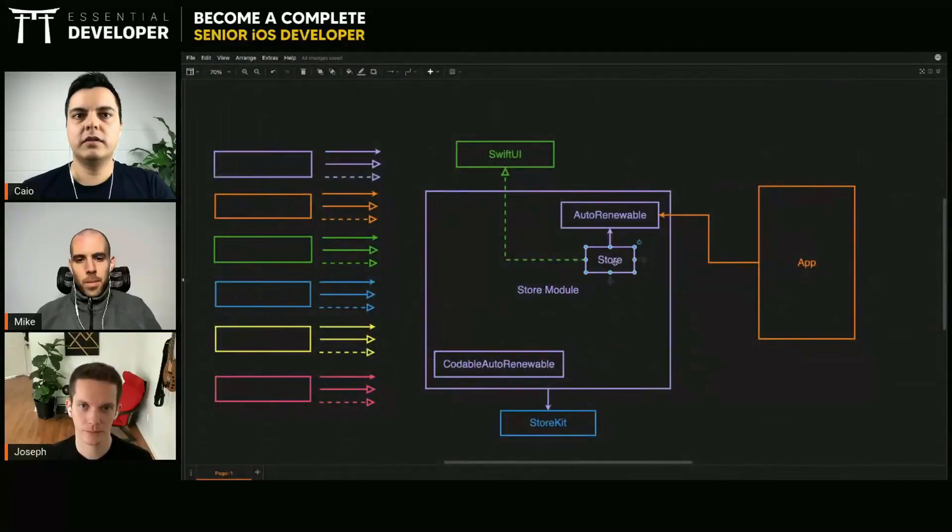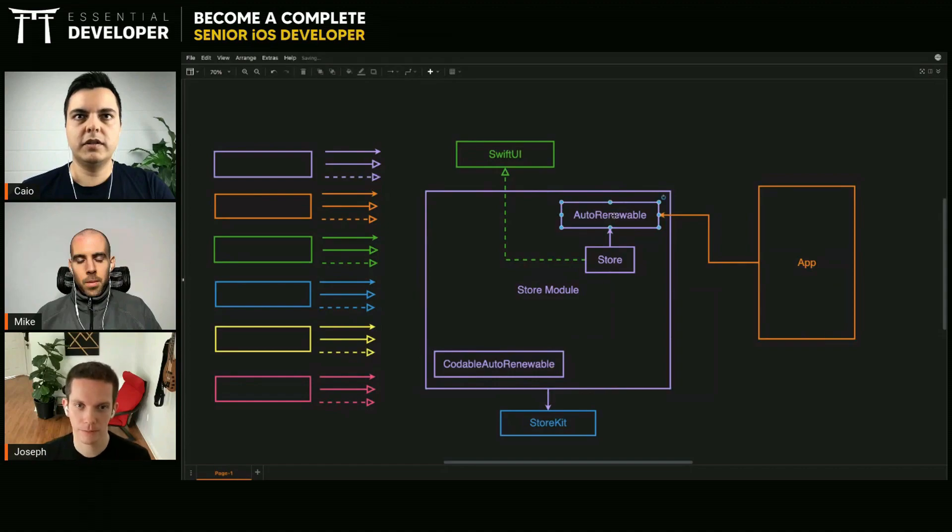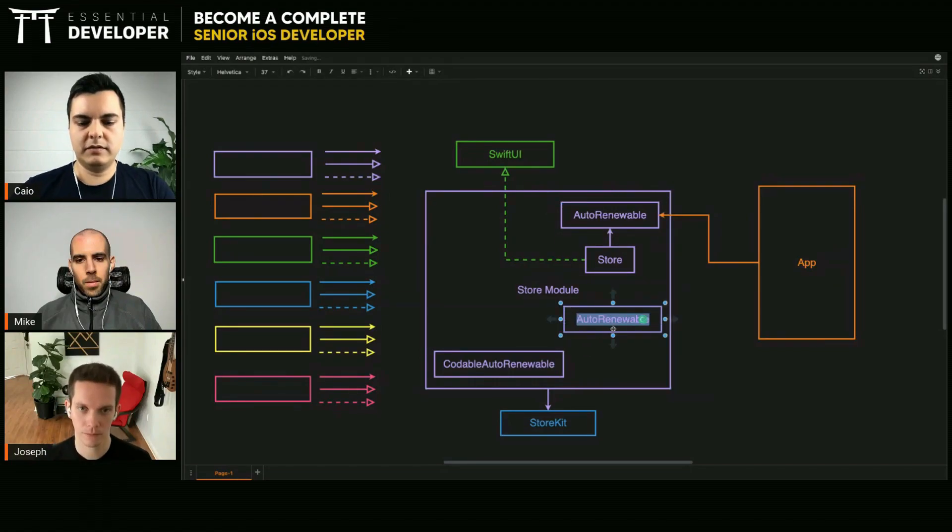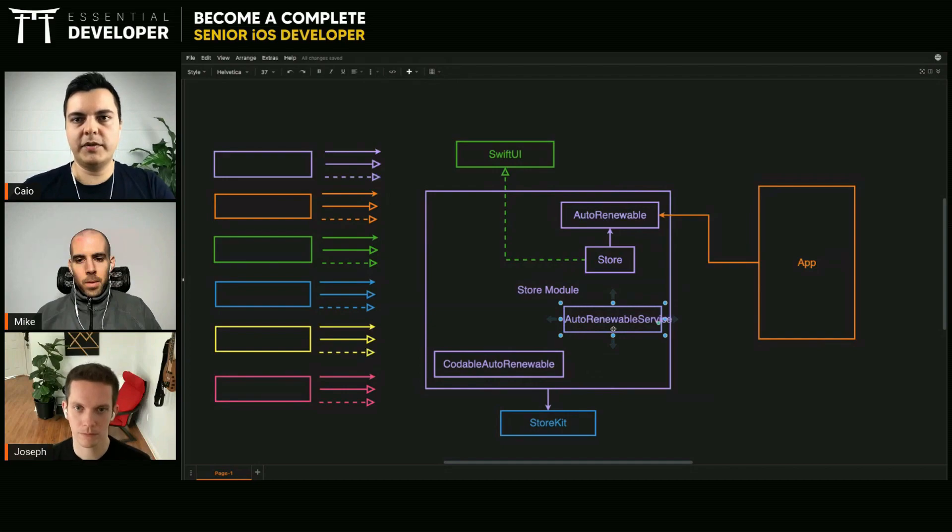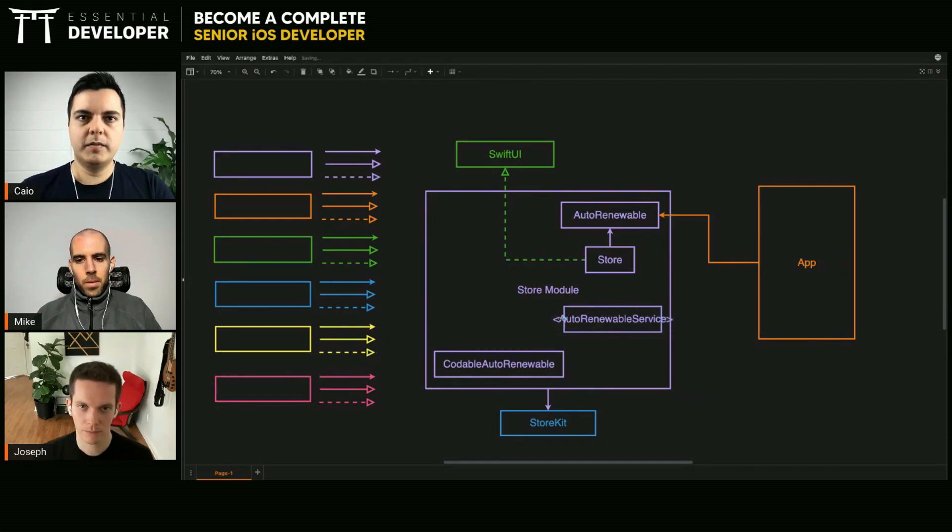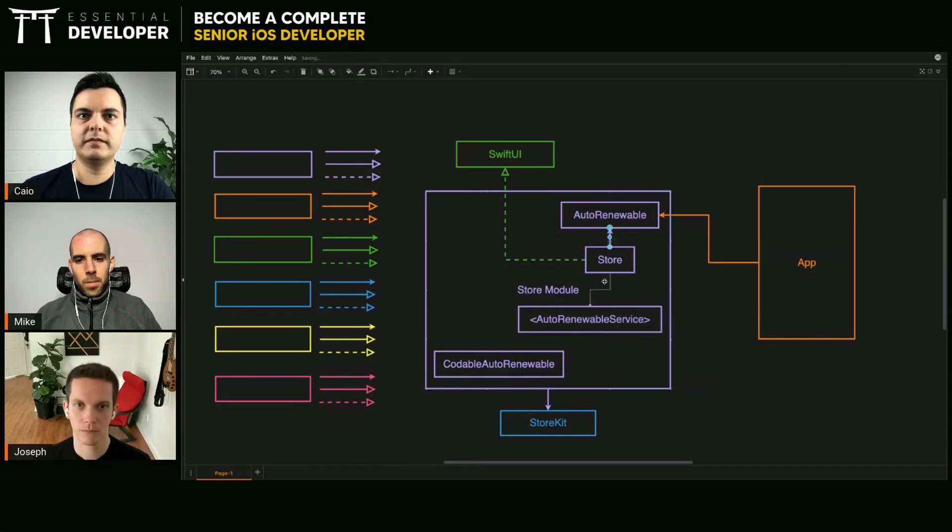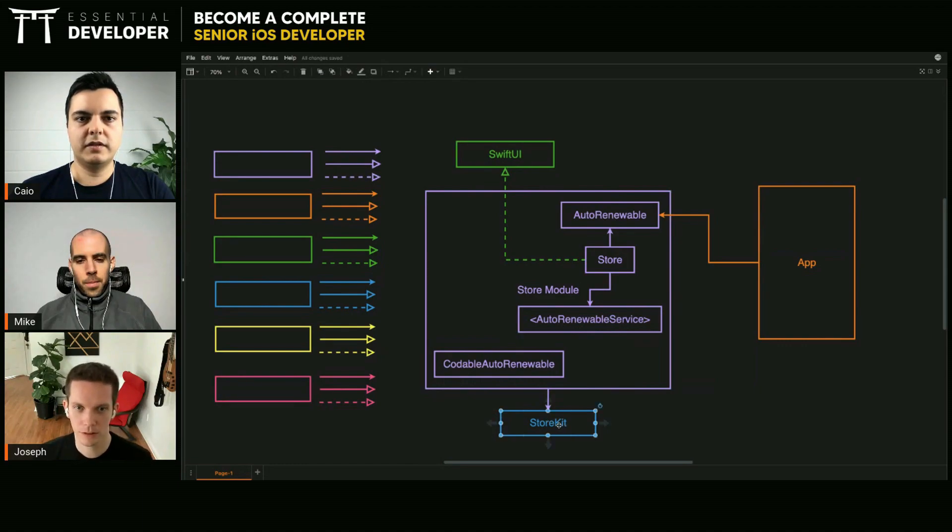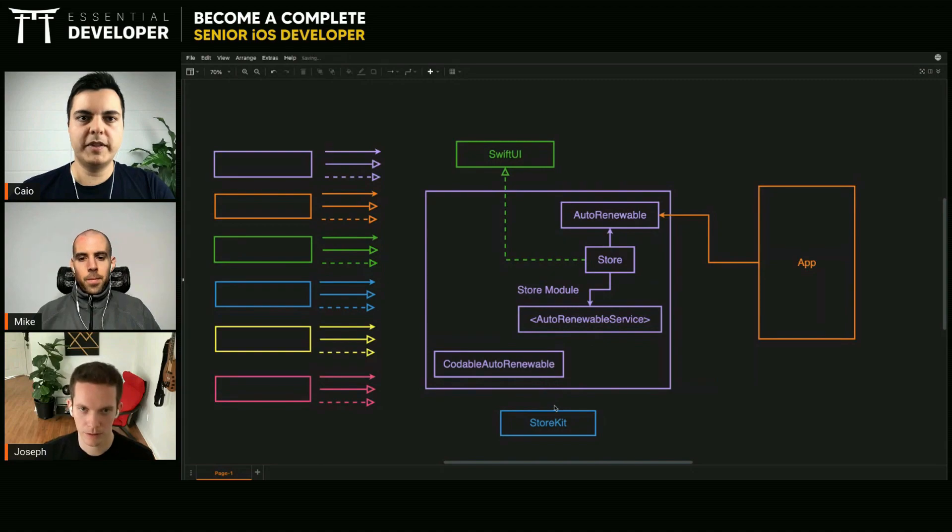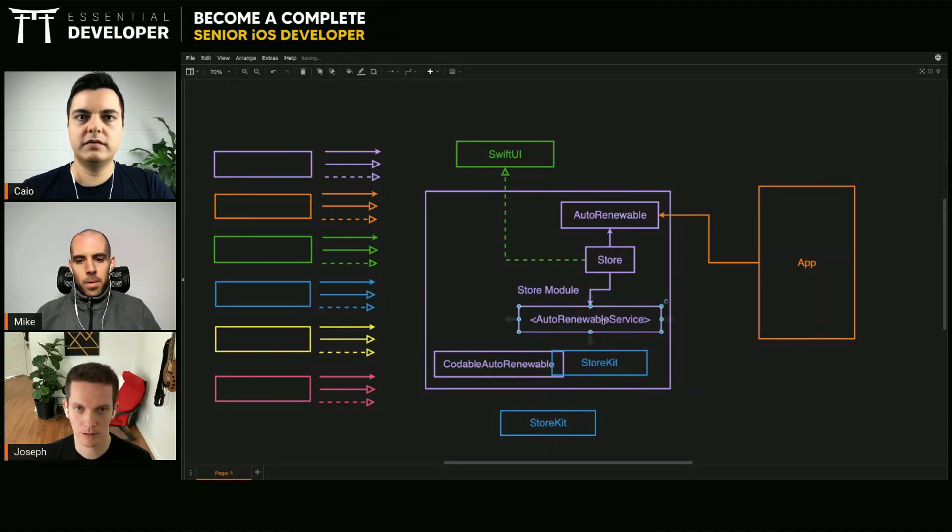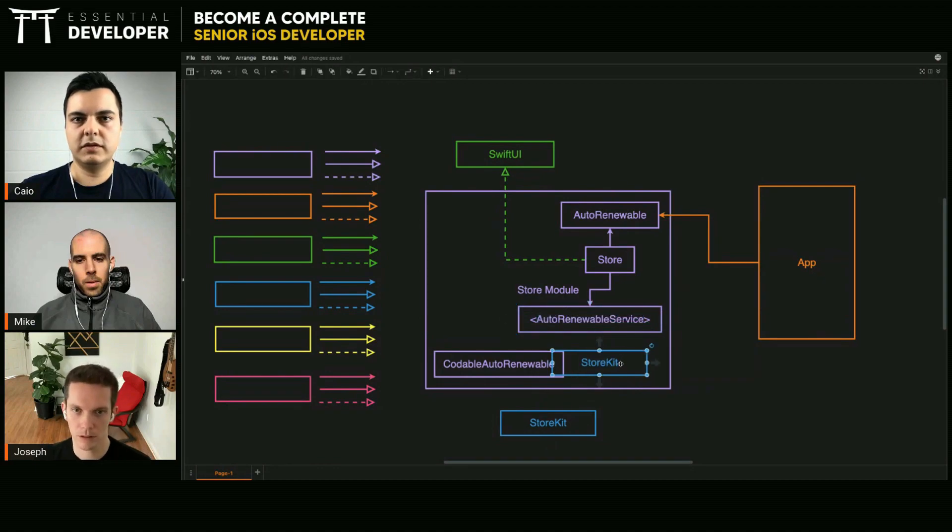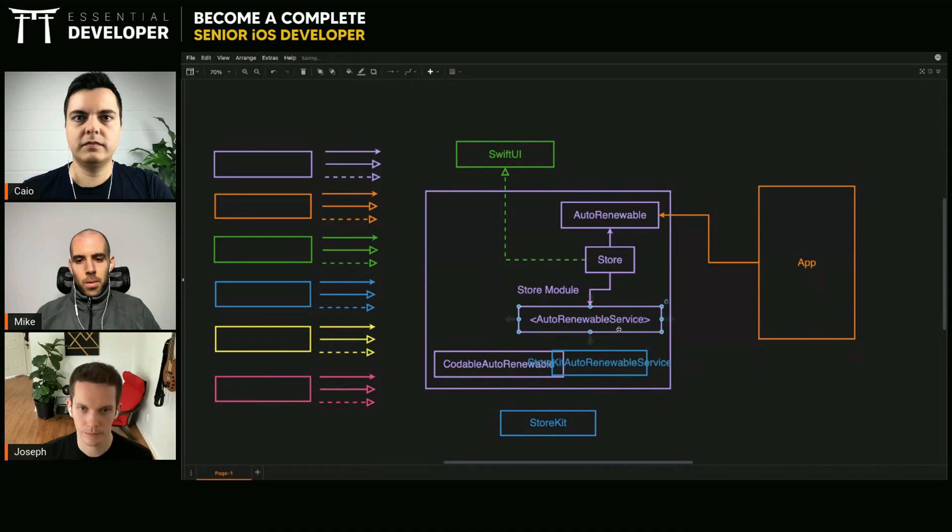For the store, do not talk to your Store Kit anymore. You have a service abstraction—it will hide any framework-specific detail. You have different implementations, like a Store Kit implementation or data implementation and so on.